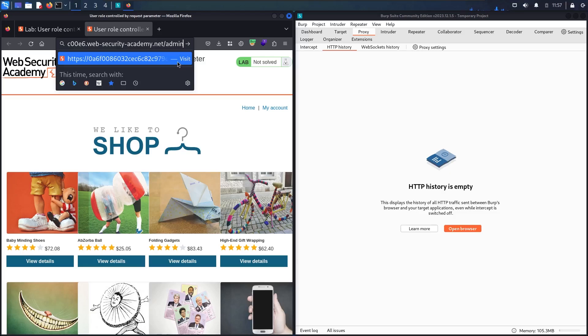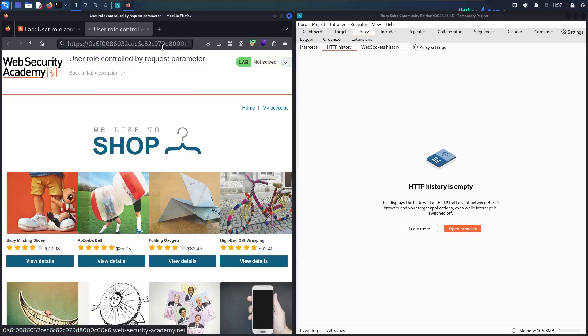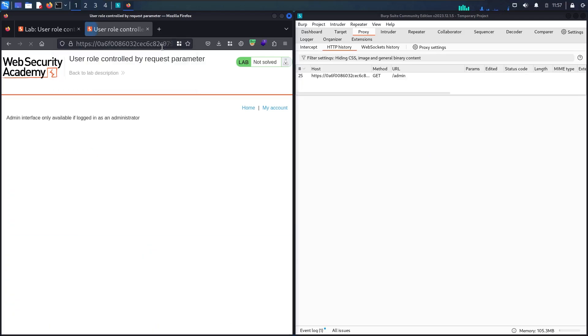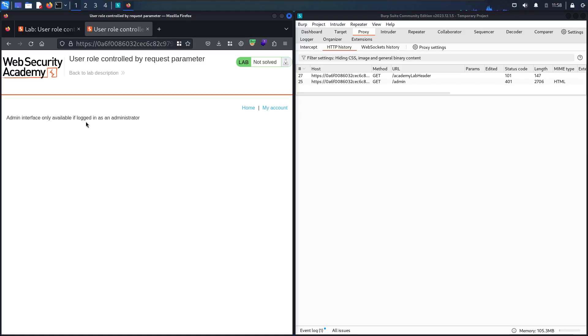Here we go! Now we have an interesting warning. It says the admin interface is only available if logged in as an administrator, which means we have to log in first and have administrator permissions to access this page.